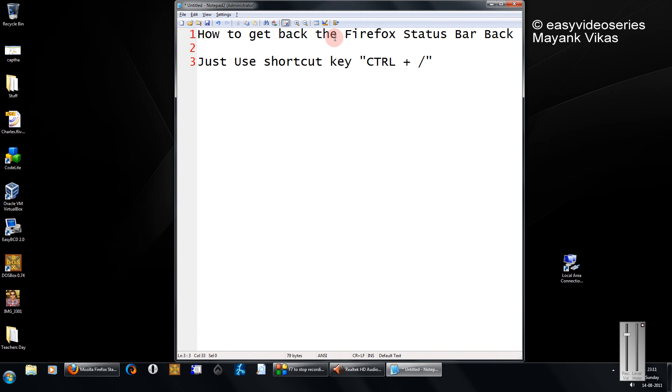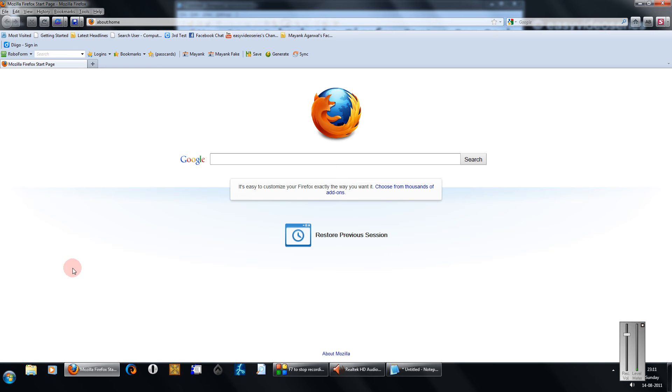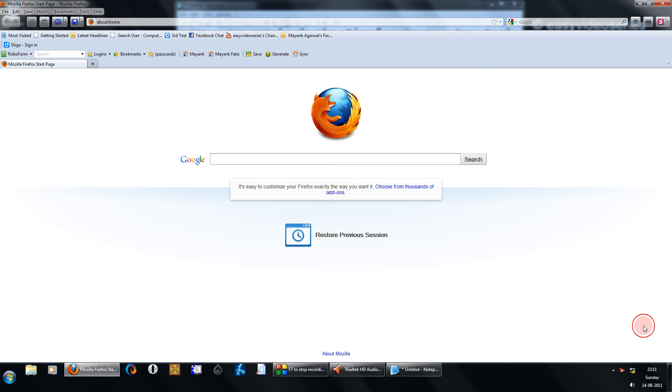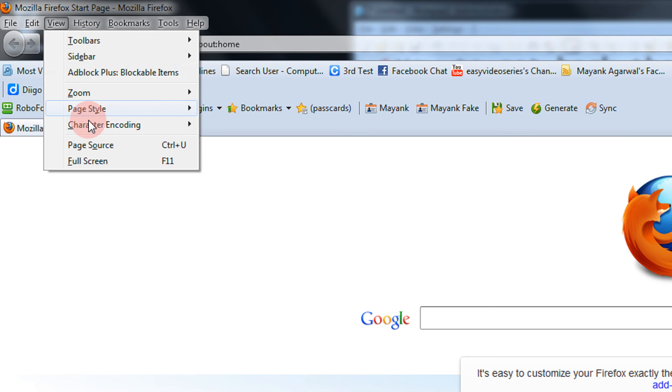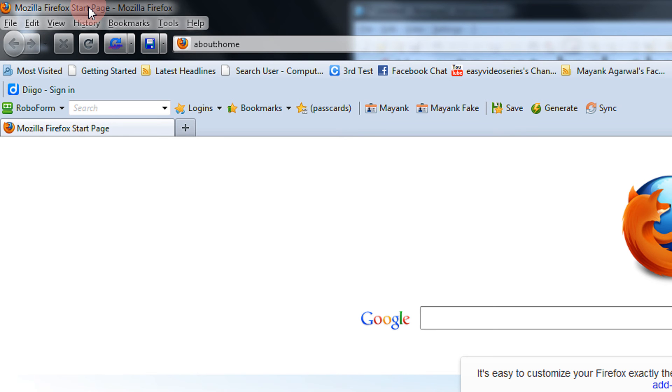Friends, in the newer version of Firefox, the status bar is not being displayed by default. There are many addons that get placed in the Firefox status bar. So even if you see the view options, there is no option for status bar.